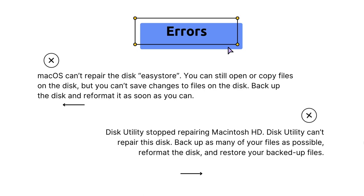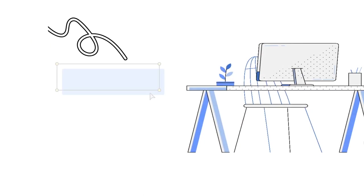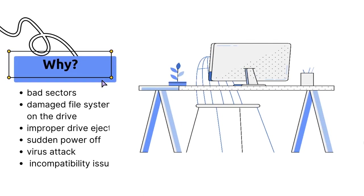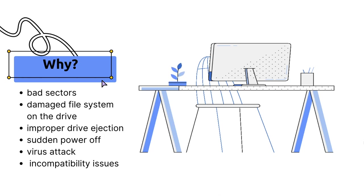It may be caused by different reasons, such as bad sectors, damaged file system on the drive, improper drive ejection, sudden power off, or others.